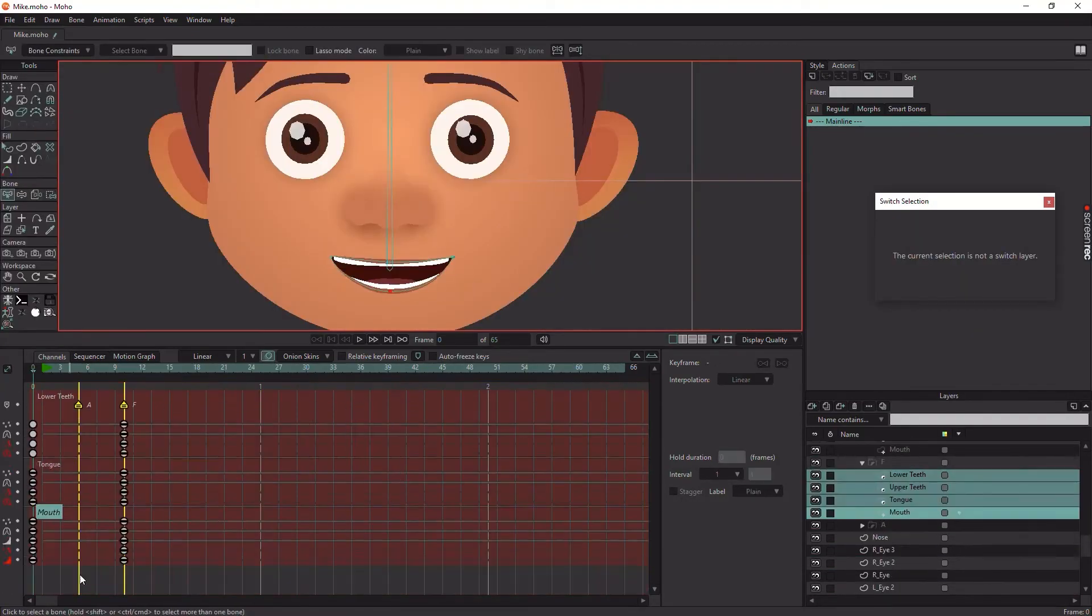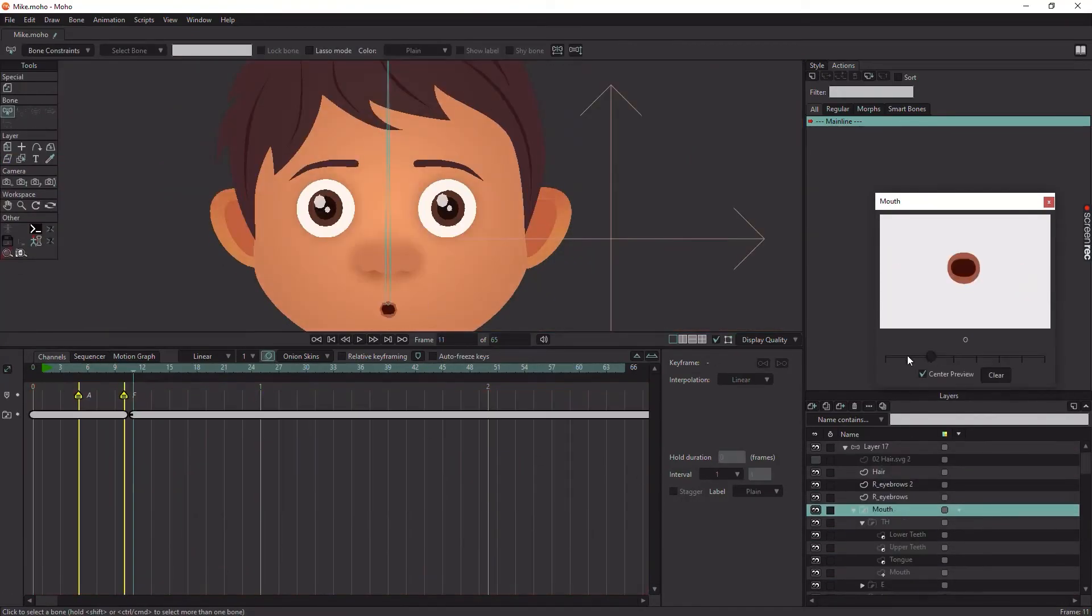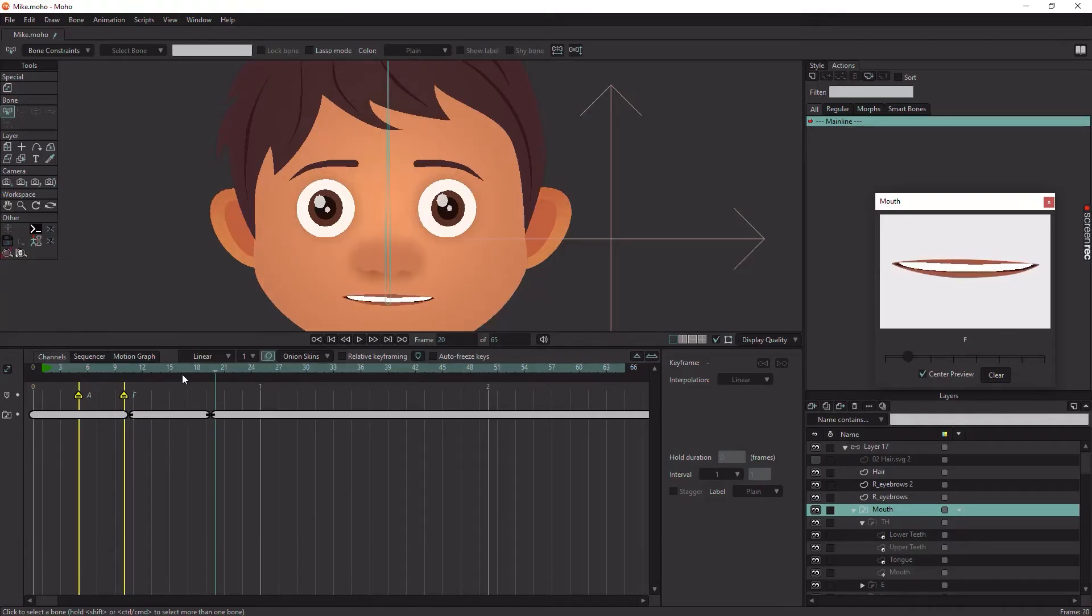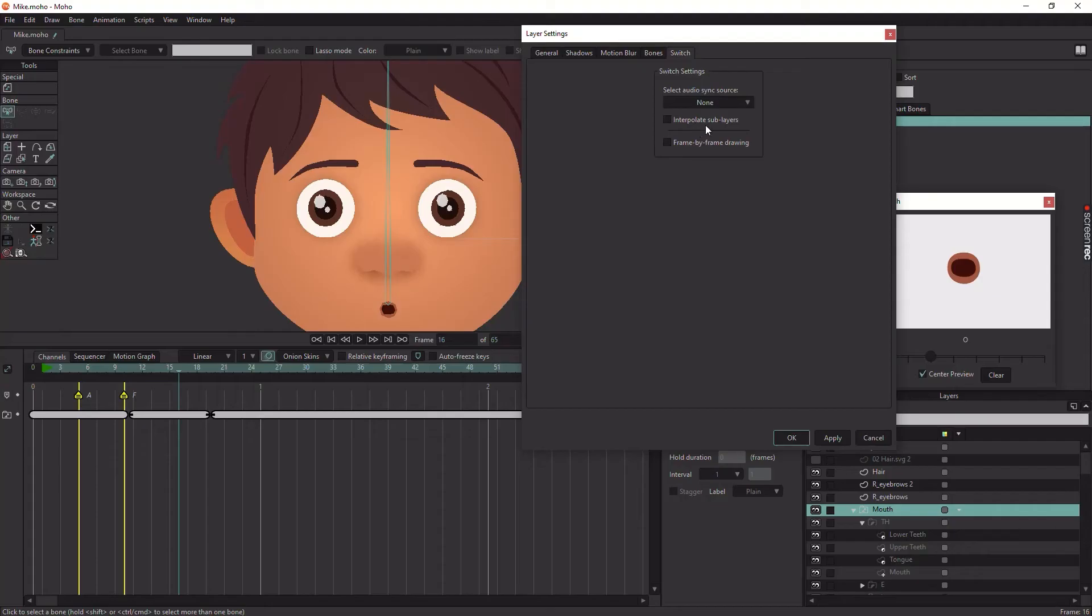Now, if you try to use your Switch Layer, you will notice that it's not morphing between poses. To fix it, go to your Switch Layer settings and check on Interpolate Sublayers.